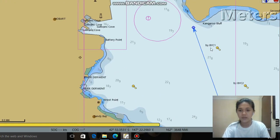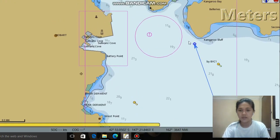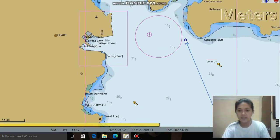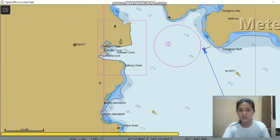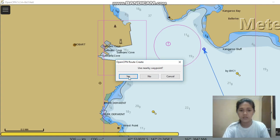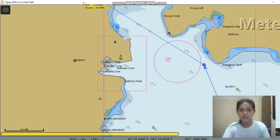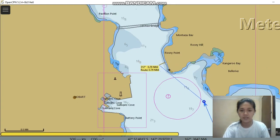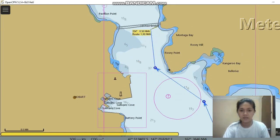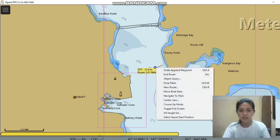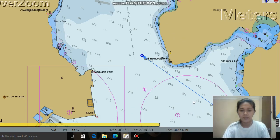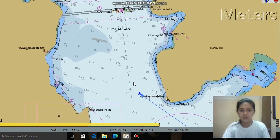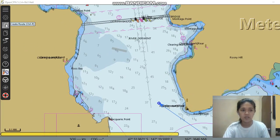So this buoy is the cautionary buoy, and then our next waypoint. We're end route again so that we can see properly to zoom in. We're passing now to the Tasman Bridge.